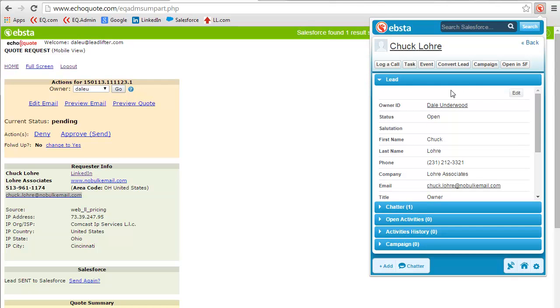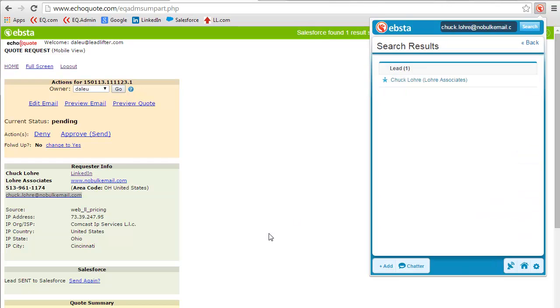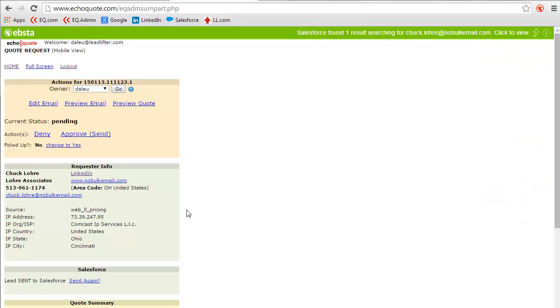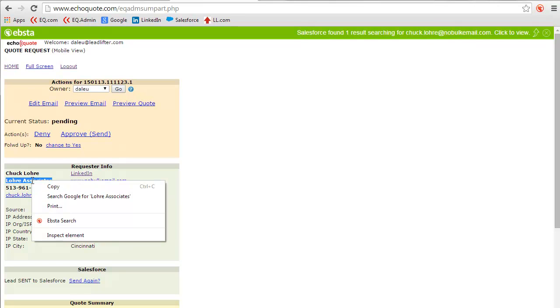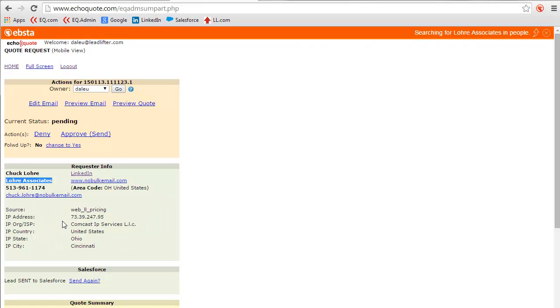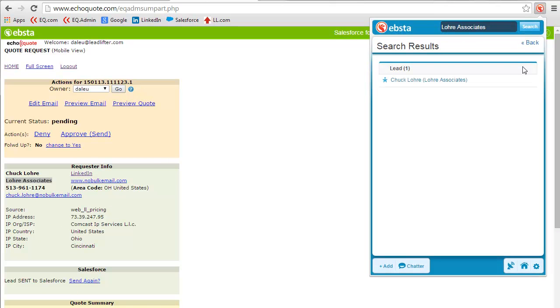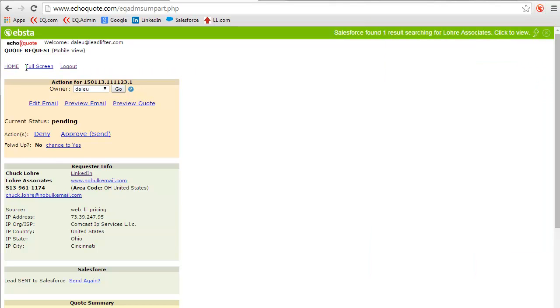I could actually convert him to a lead if I want, create an account, create a contact, however I want to process him. So that's one way to use it. I can also look up from account name. So here's Laura Associates—I could actually look this text up as well. Once again, select it, right-click, and I found Chuck. This is actually a very powerful tool because I can actually run this from anywhere in EchoQuote.